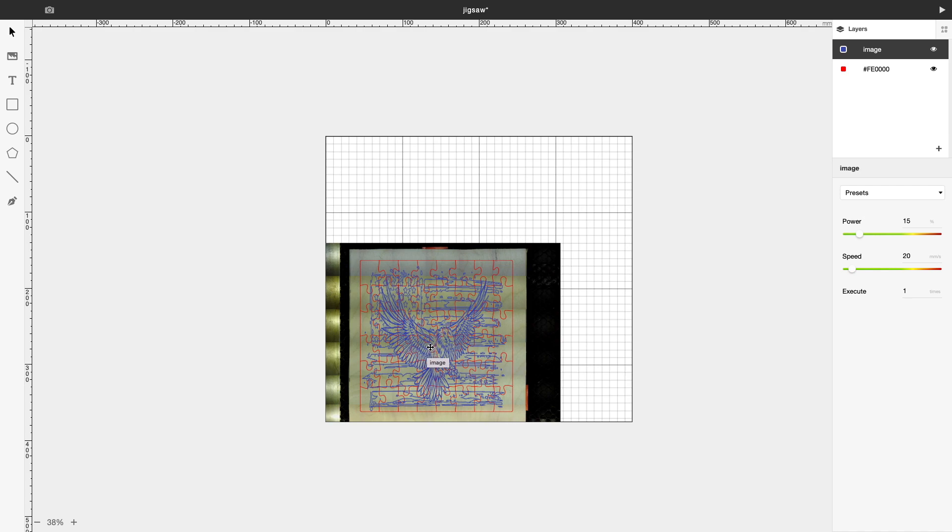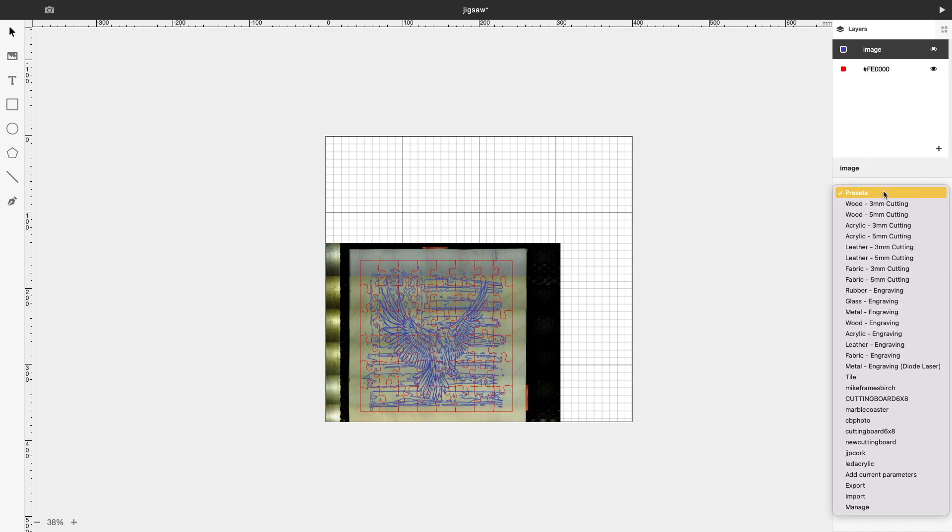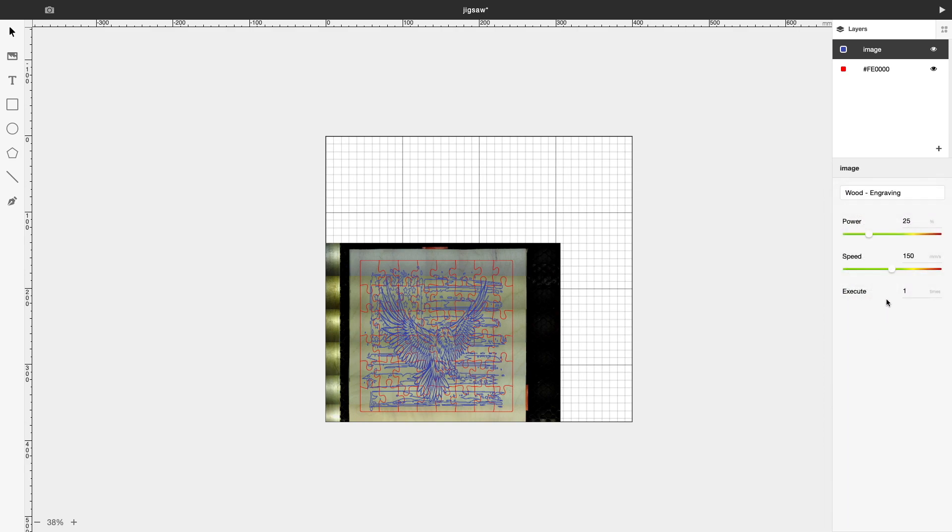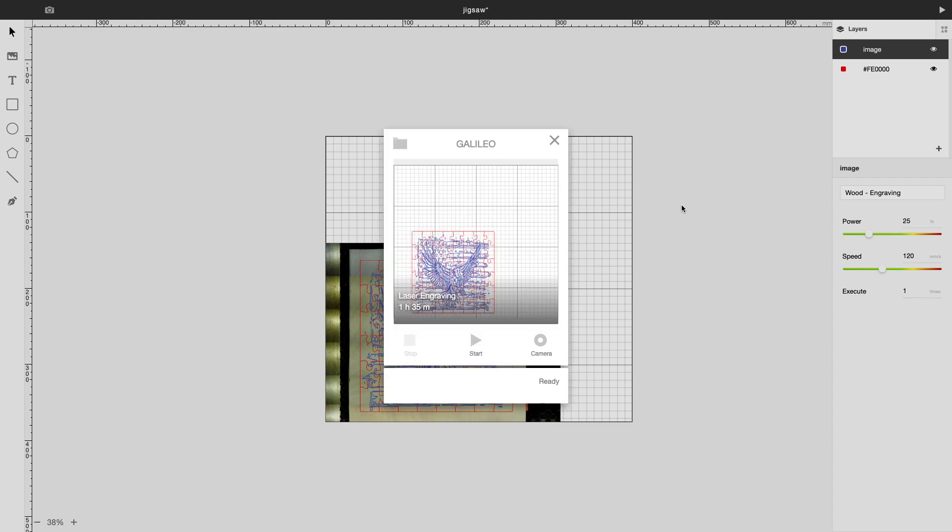Now some people may want to cut the puzzle first, then engrave the image. I'm going to do it at the same time. So I have to make sure, double check my preset. It is set. I'm going to go to my image, and it's going to be wood engraving. It's going to be a power of 25, and I'm going to slow the speed down to 120 millimeters per second. I'm going to click on Start. It's going to analyze it. And according to the BeamBox software, it's going to take one hour and 35 minutes to engrave this. So I'll see you in about an hour and 35 minutes.